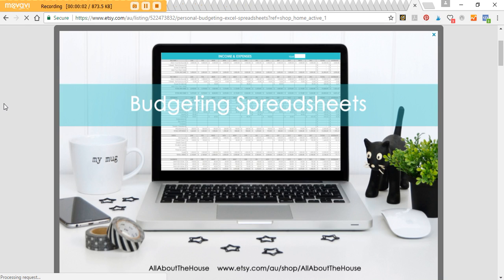Hey there, it's Rachel from All About the House. In this video I'm going to do a walkthrough of the budgeting spreadsheets I use to track income, expenses, savings, and all that sort of financial stuff. I used to track on pen and paper, then I switched to editable PDF format, but then I really wanted something that would automatically calculate totals for me, so I went to Excel.